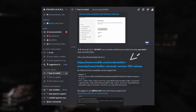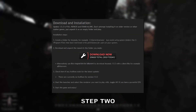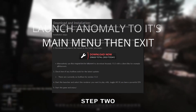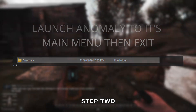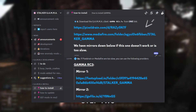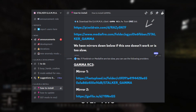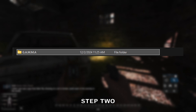Step 2. Now you'll want to visit this link, download Stalker Anomaly, then extract the contents to its respective folder. And you'll want to do the same for the Gamma client here. Like before, once you've downloaded it, extract it to its respective folder, like so.